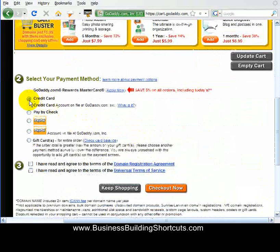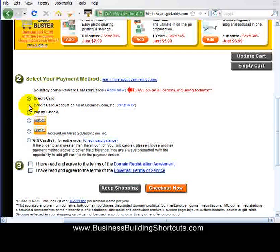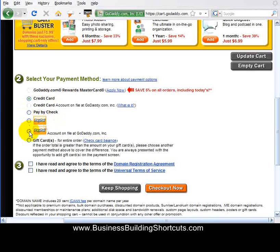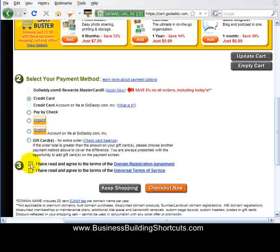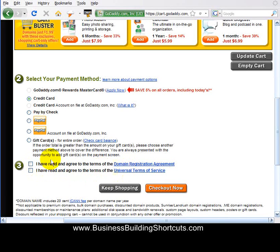We're going to enter what kind of payment we want to use. You can pay by credit card — you can have a credit card on account at GoDaddy that will always be charged automatically. You can pay by check, you can do PayPal, or you can have a PayPal account at GoDaddy. For this example I'm going to click credit card. If you choose PayPal, it's going to take you over to your PayPal account and you'll have to log in to pay. You have to read and agree to the terms of the registration agreement and the terms of service — you need to click both of those — and then go to Checkout Now.